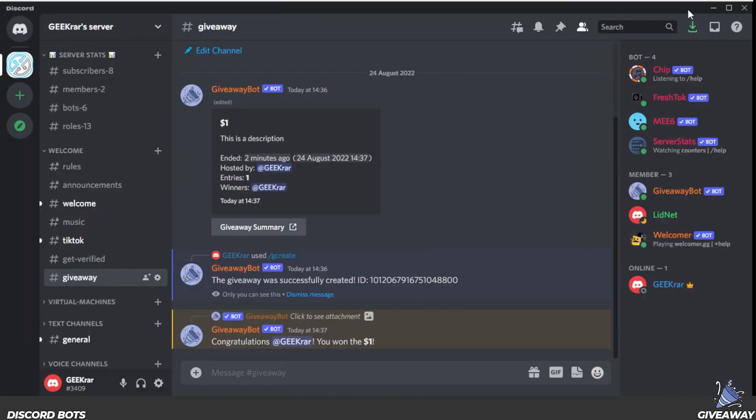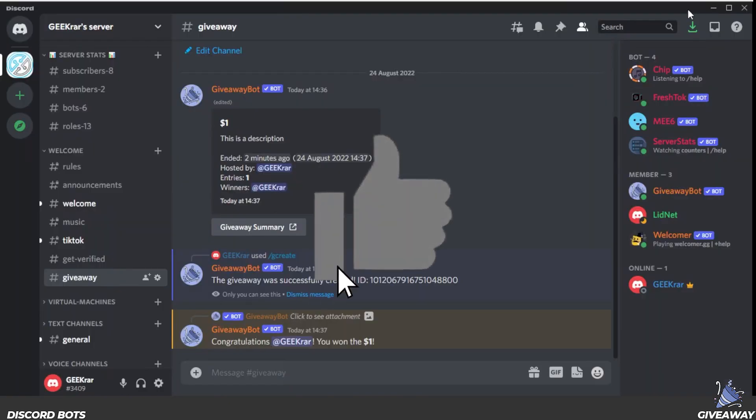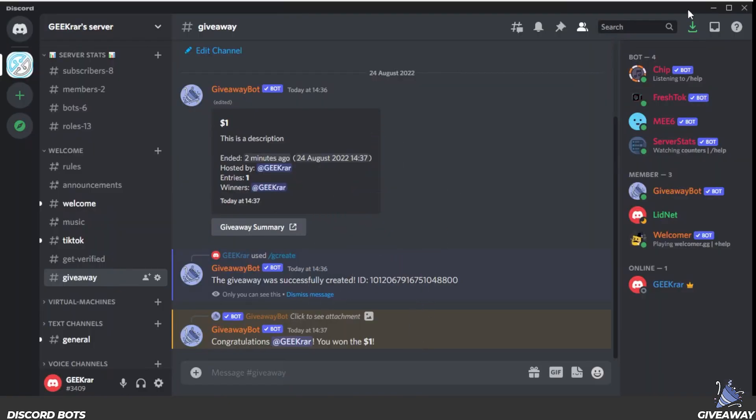That's how you set up a giveaway bot for Discord. Hope you enjoyed the video — if you did, please smash that like button. If you have any questions, go ahead and put them in the comments below. I'm also linking other videos and tutorials for Discord in the description, so if you're trying to do other things with Discord, you can go ahead and check that out. Thank you for watching, and I'll catch you on the next one.